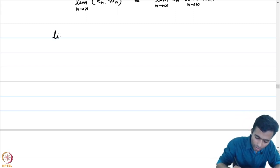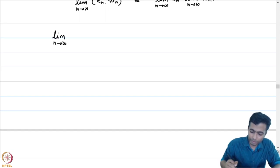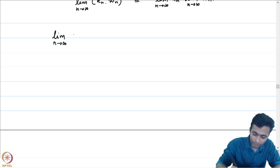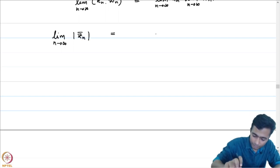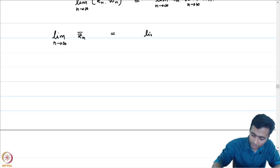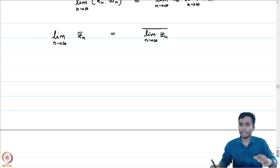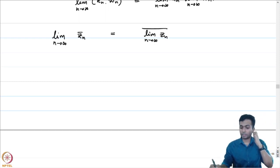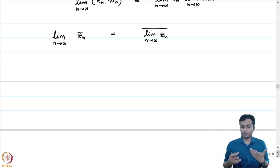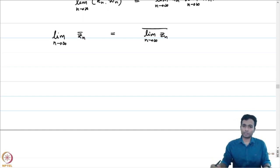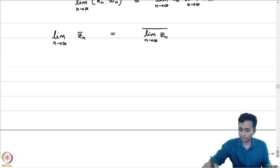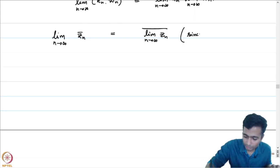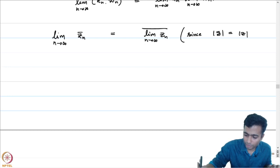Before that, note one more thing: the limit as n → ∞ of z̄_n (the conjugate) is equal to the conjugate of the limit. The limit of a sequence of conjugates is the conjugate of the limit. This is basically telling us that the operation of conjugation is a continuous operation, because |z̄| = |z|.